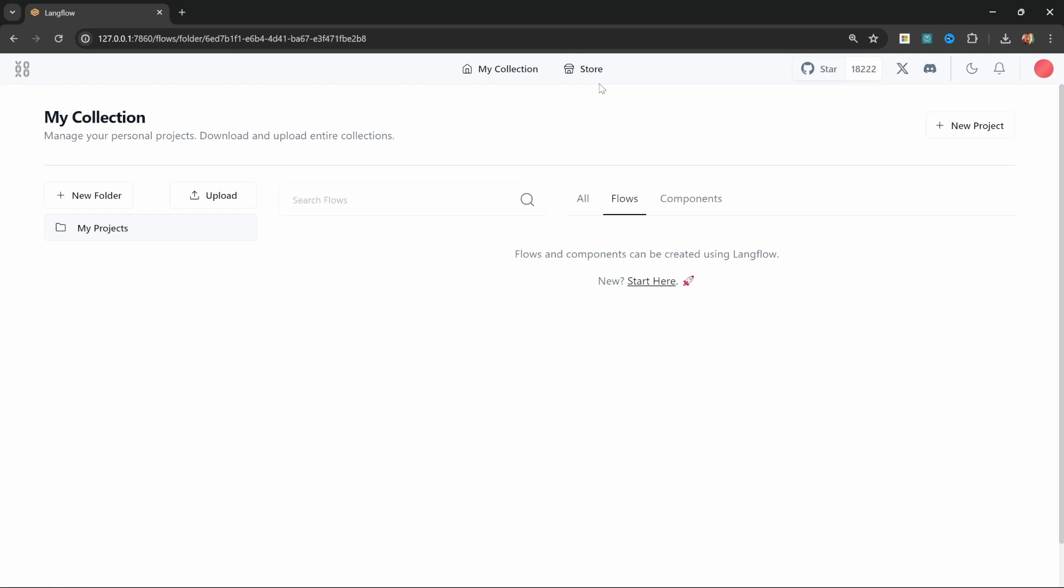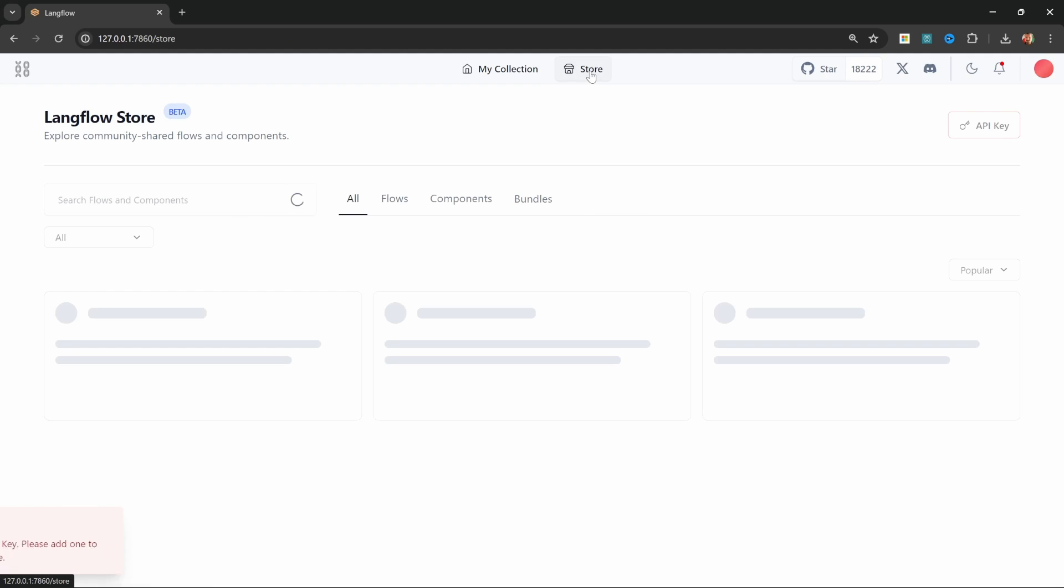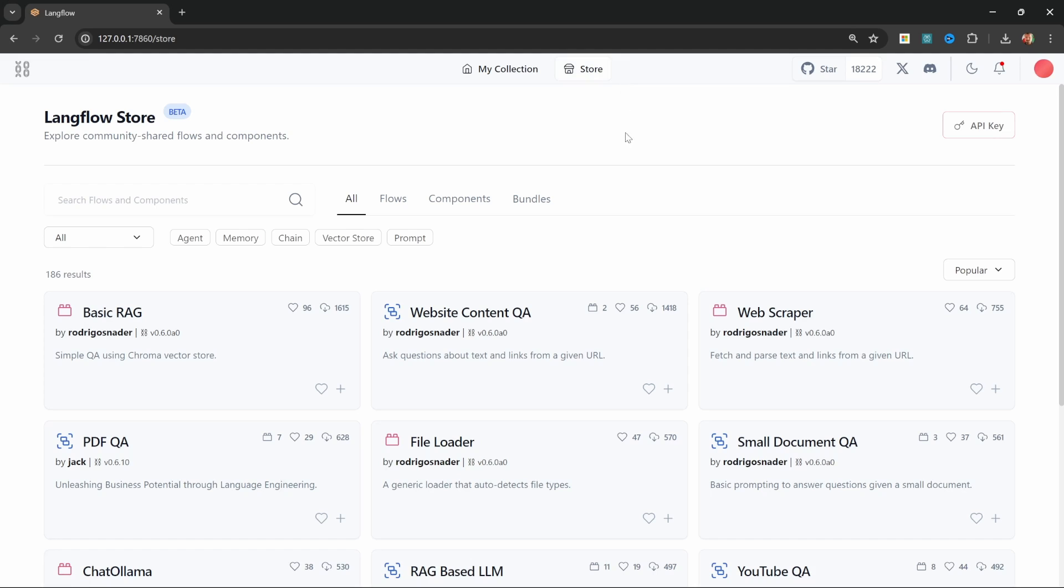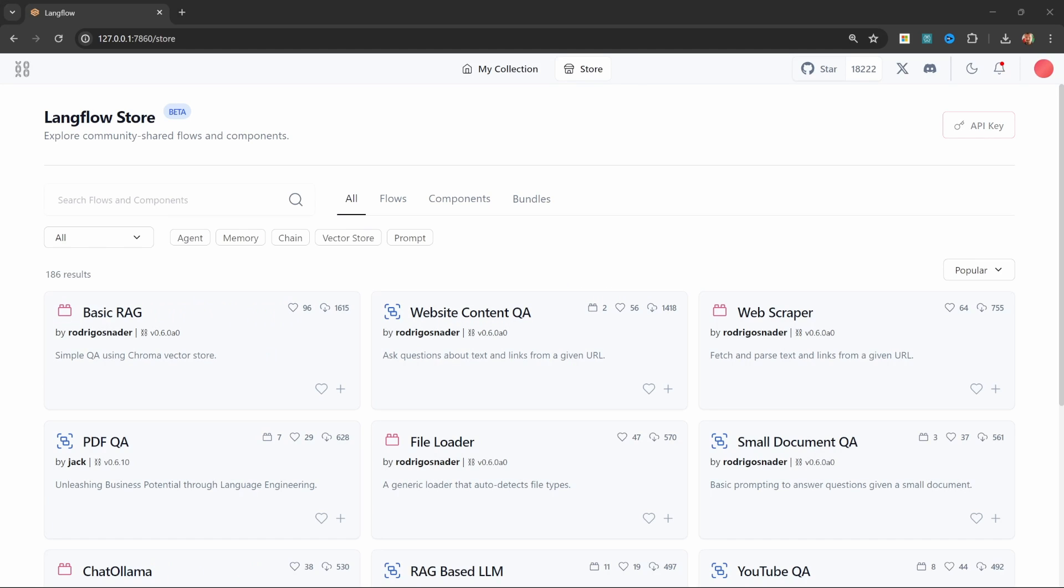We won't spend too much time on this but we can also access a store. The store is useful for finding existing chat flows or templates which we can copy and change as we please. We can also use the store to upload and share our own projects which other people can then download and use. In order to use the store you do need to be registered on the langflow store. Again this part is optional but I do want to show it in this tutorial series nonetheless.